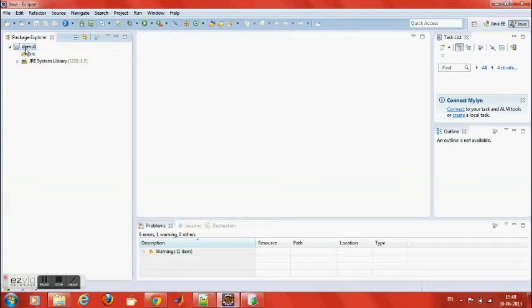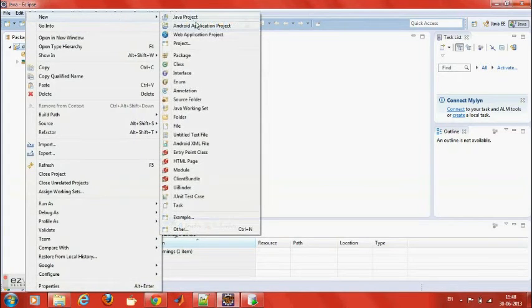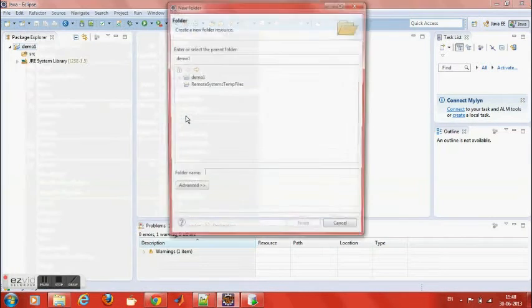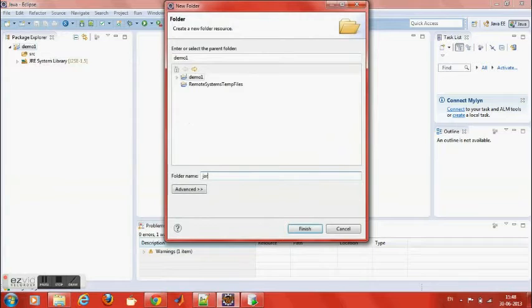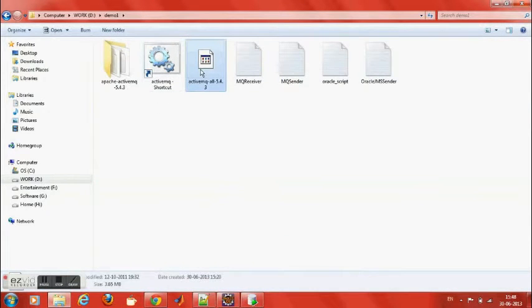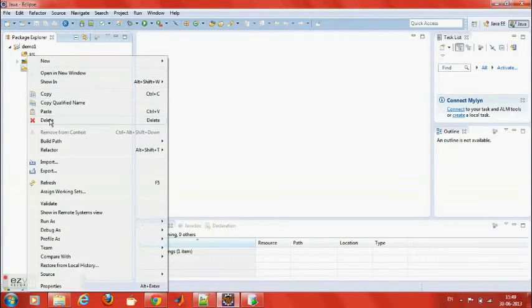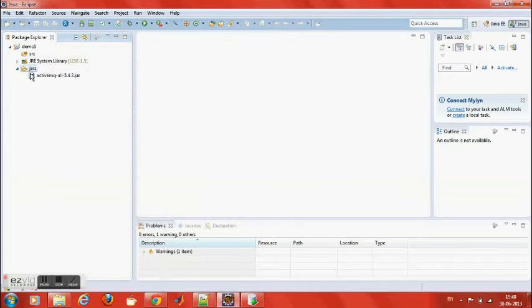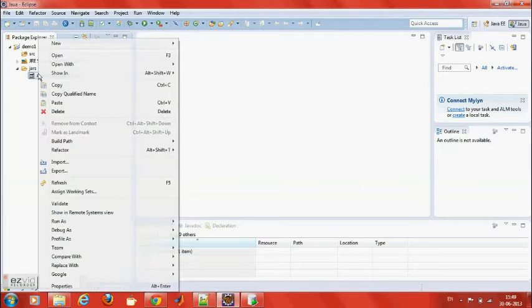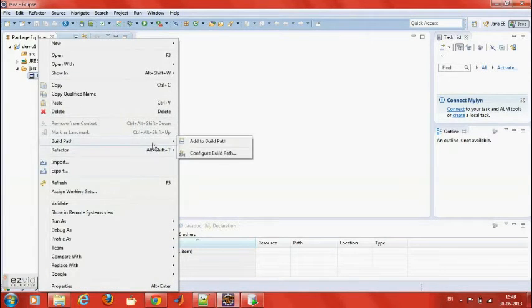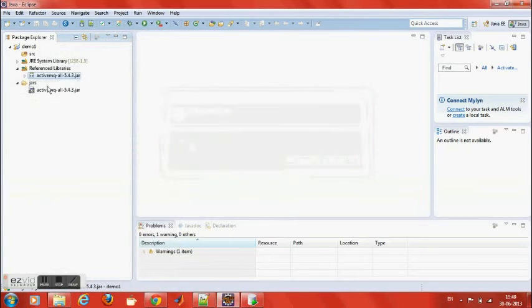Now I am going to create one folder named JARS, where I am going to put my required supporting ActiveMQ JAR files. Just drop the required JAR file — that is ActiveMQ-ALL Open 4.3.jar — into the JARS folder. Next, I am going to use it in my build path, so right click on it and press build path. That's it.